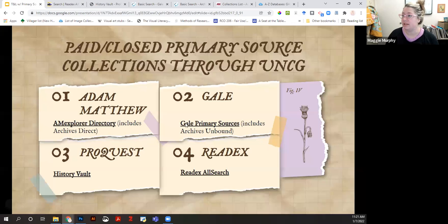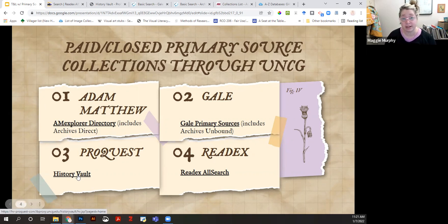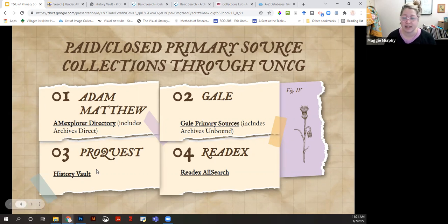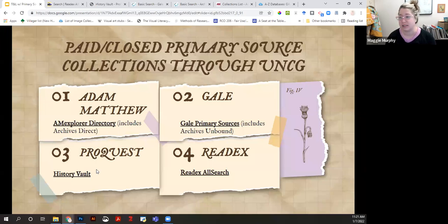So these are our main providers of primary source collections: Adam Matthew, Gale, ProQuest, and Readex. Each one has a top-level directory of all the collections available. Each platform has its own search interface and various tools for engaging with primary sources. If you have any questions about using any of these, you can reach out to me or your liaison librarian.